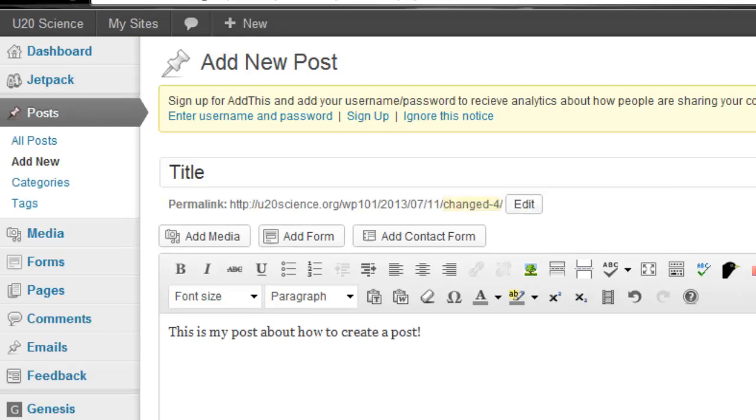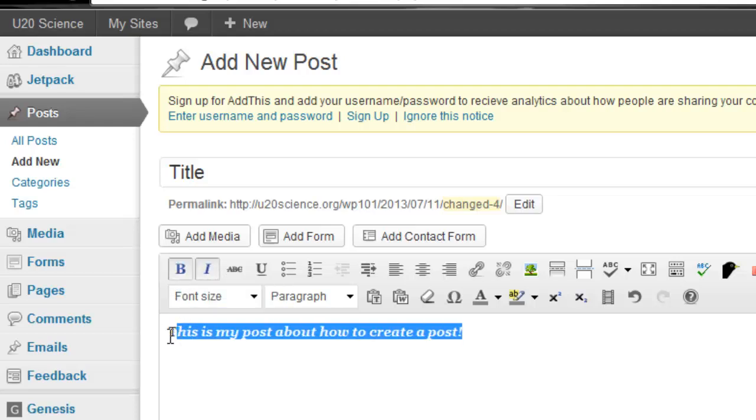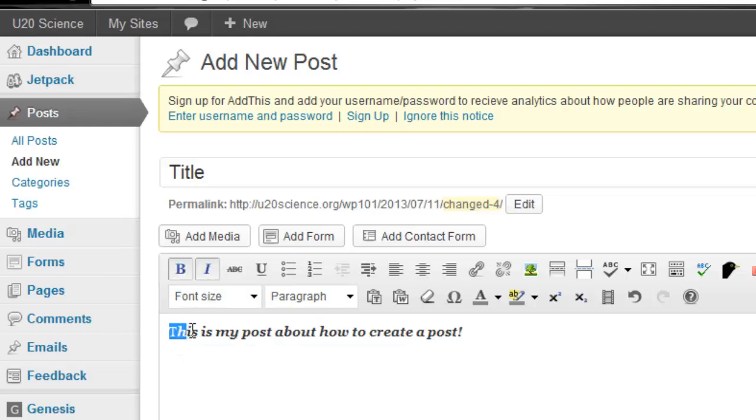Many of the features on WordPress are similar to what you would find in Word, like bold, italics, or underline.